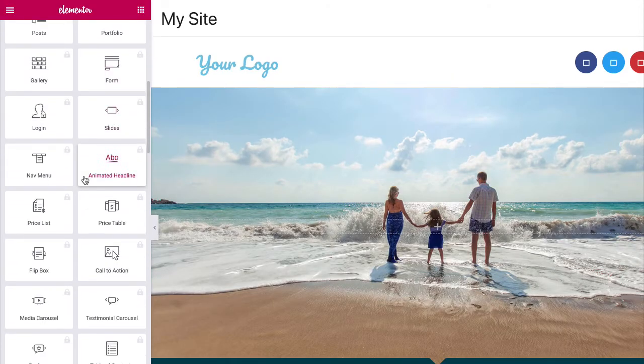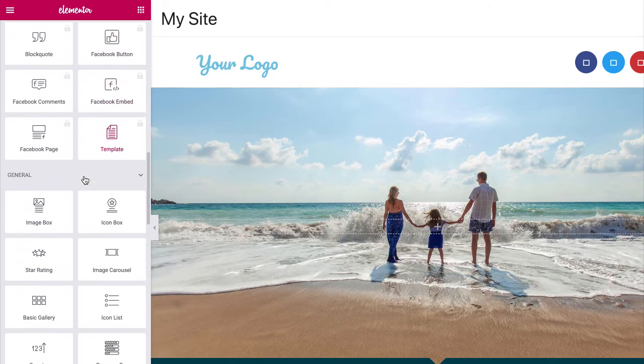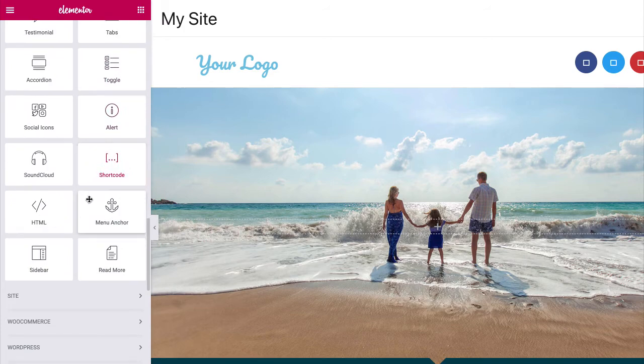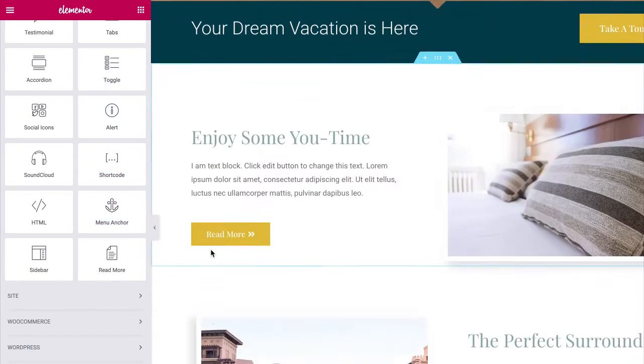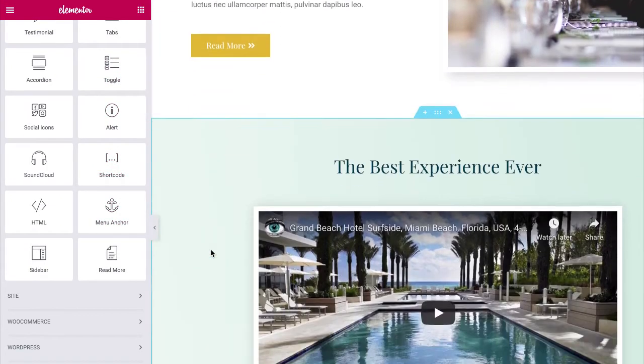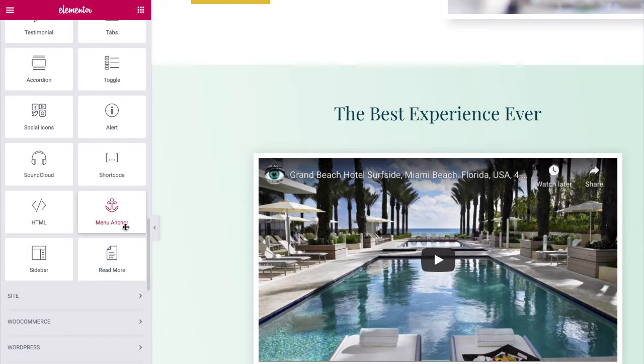Scroll down in the left side Elementor panel until you see the Menu Anchor widget. Now, drag and drop the Menu Anchor widget as the first widget in the section to which you want to link to.